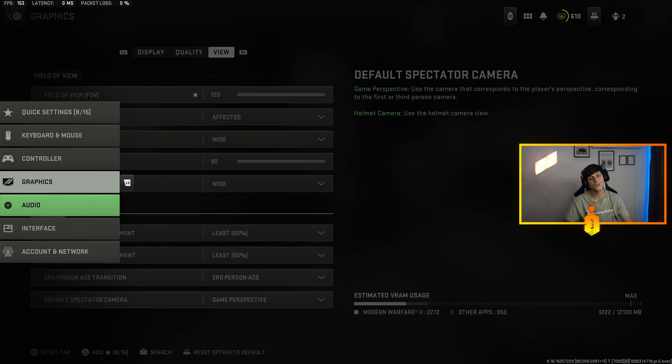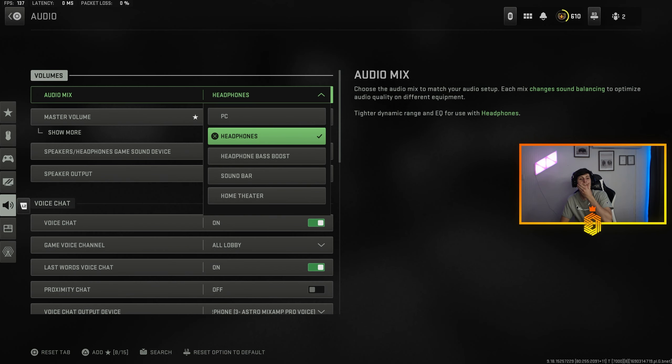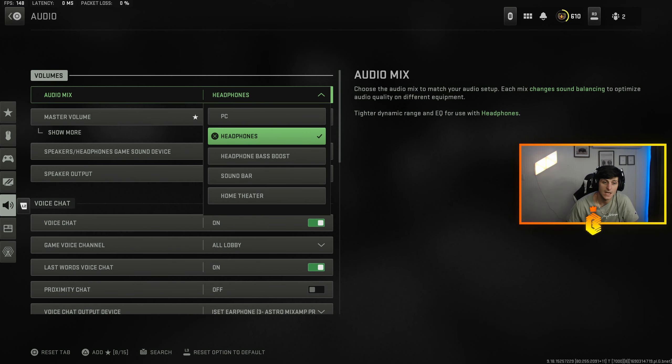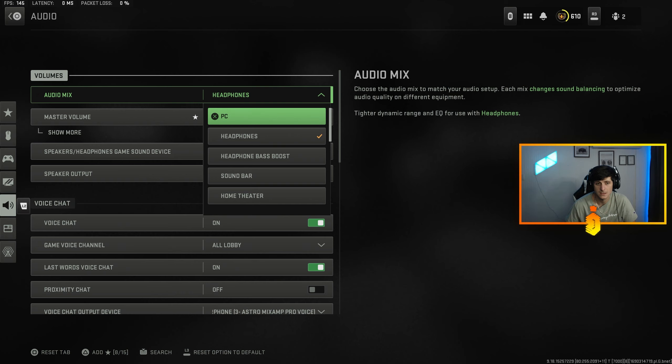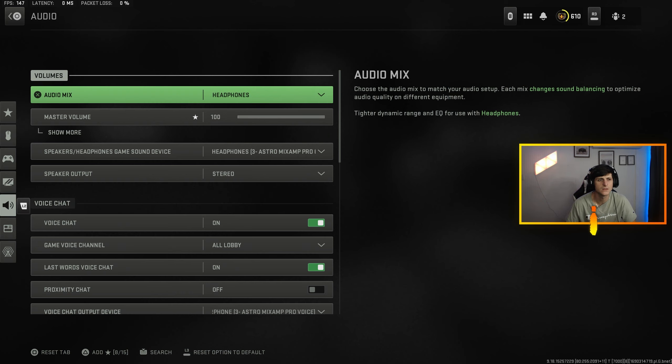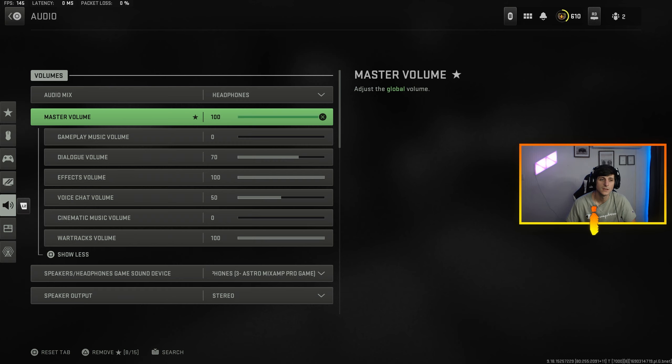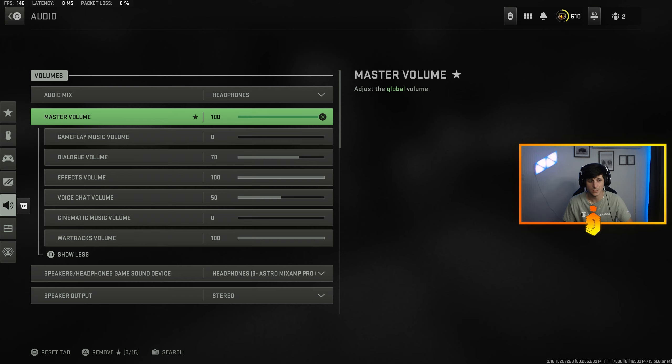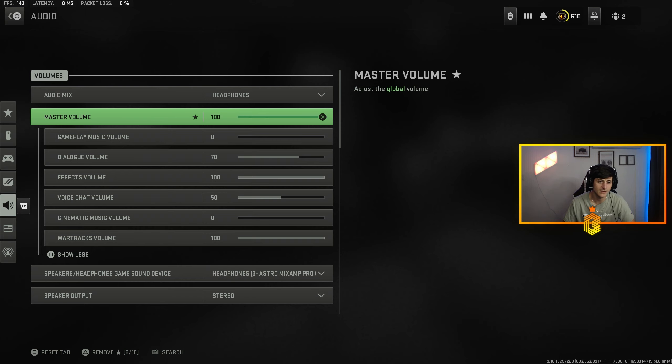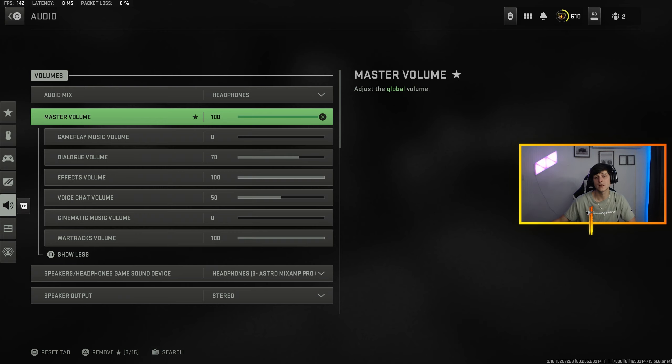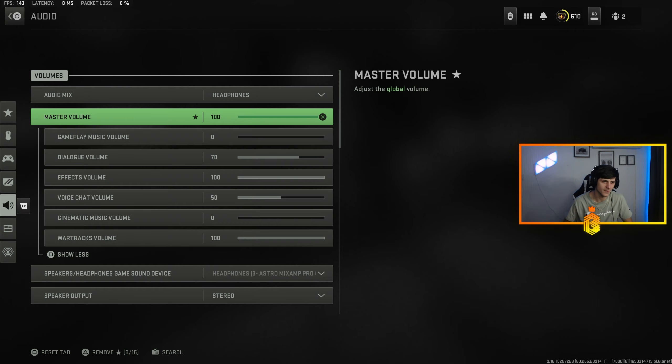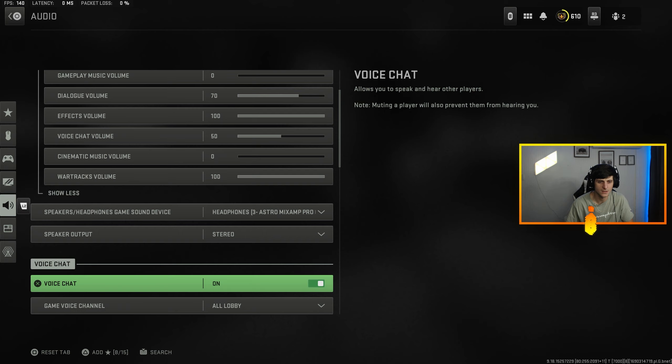Audio is probably the most lackluster setting in this game. There's not much you can do. I use mine, it's just headphones. I don't set it to PC or anything, I just flat out headphones. Master volume, gameplay is off. Music volume, dialogue is at 70 so I can hear precision callouts. Voice chat volume is at half because people spam the mics. Effect volumes at 100, cinematic music zero, and then war tracks volumes at 100. But with that being said, I have music off anyways so you're not going to hear any music regardless.